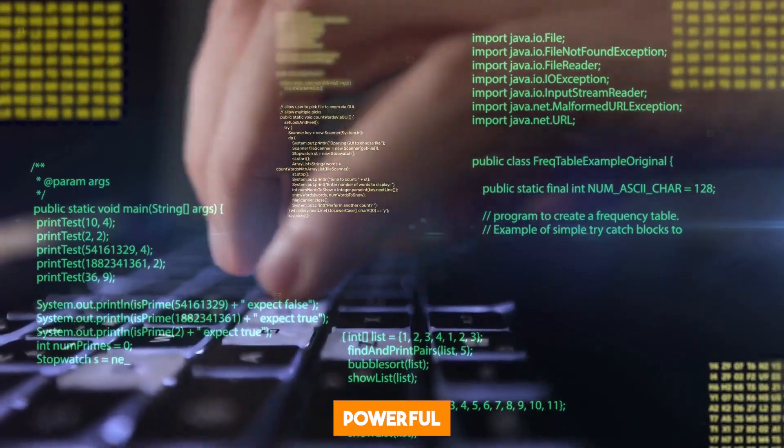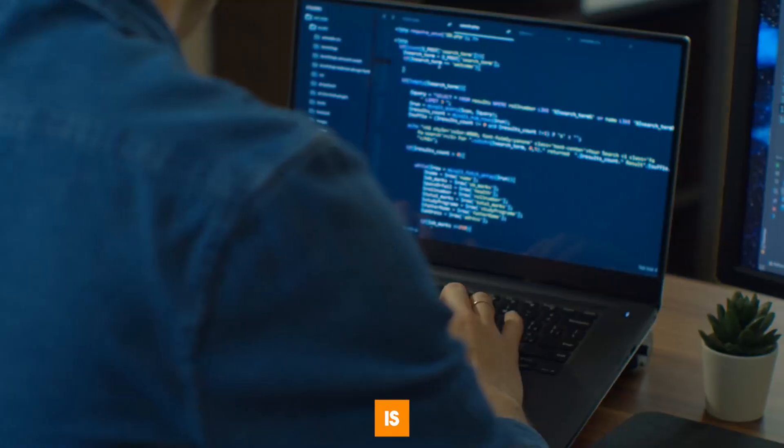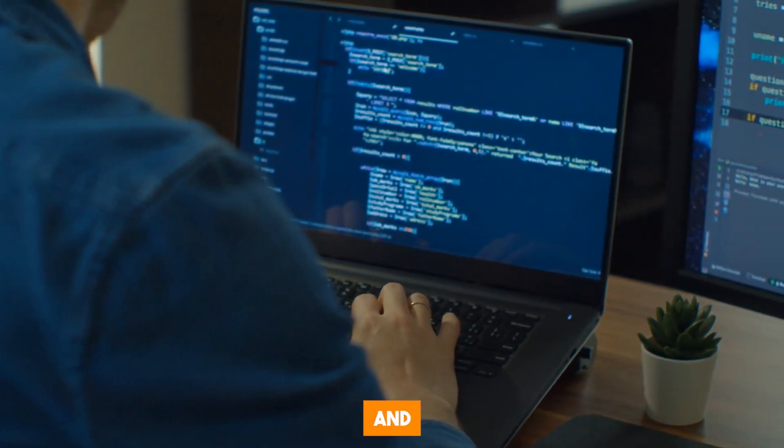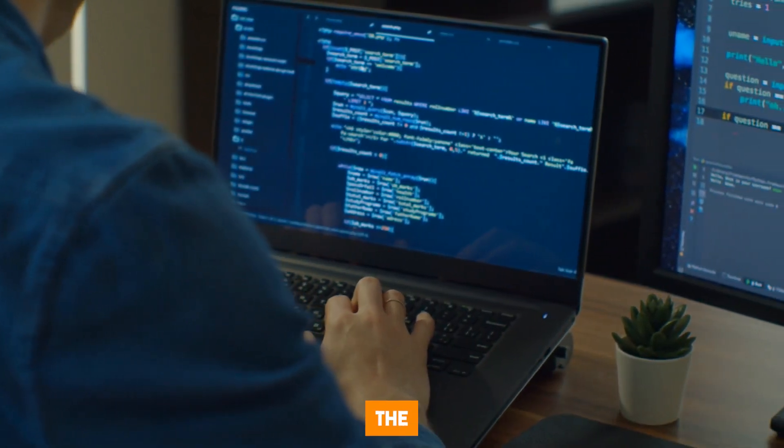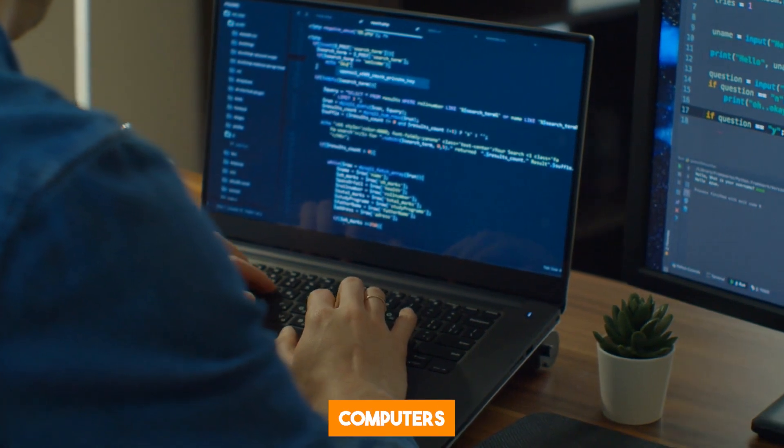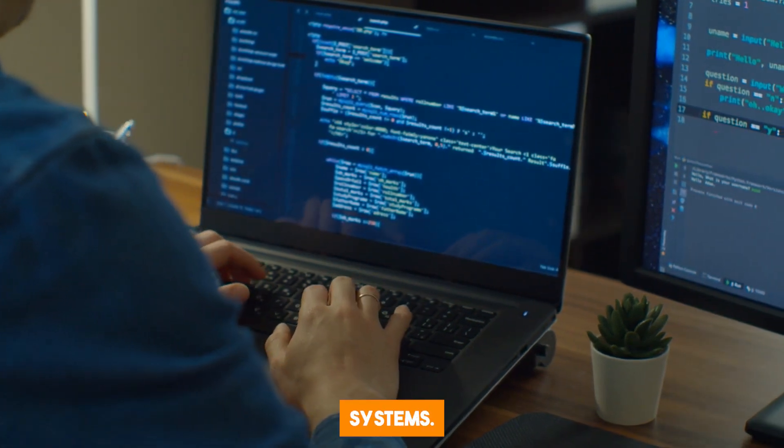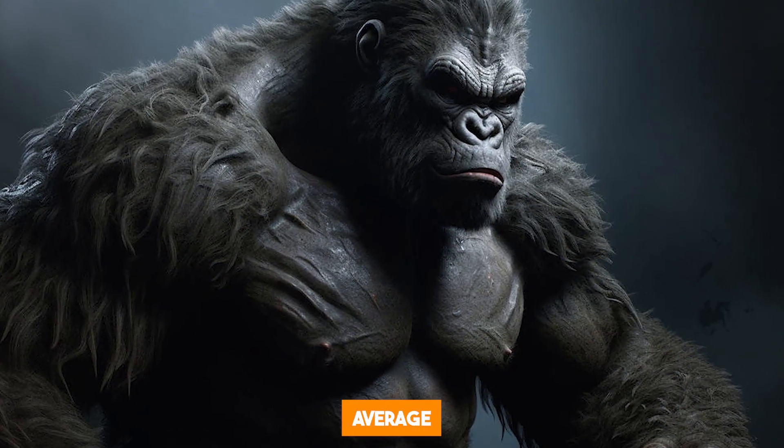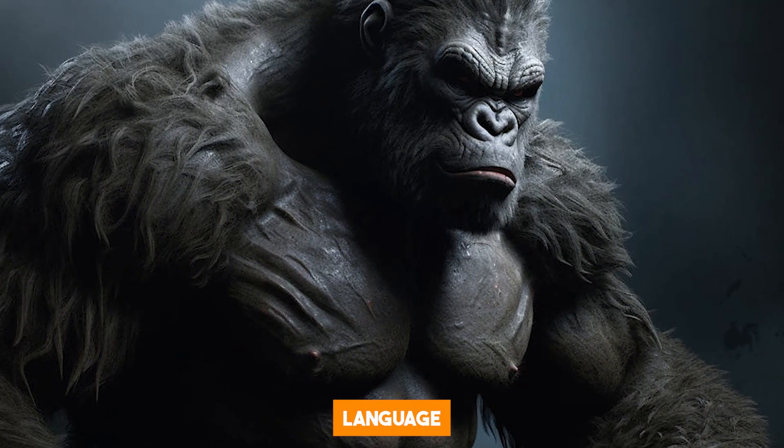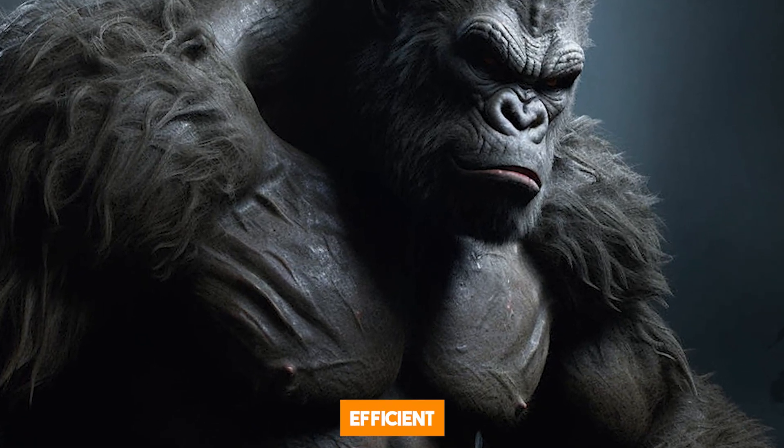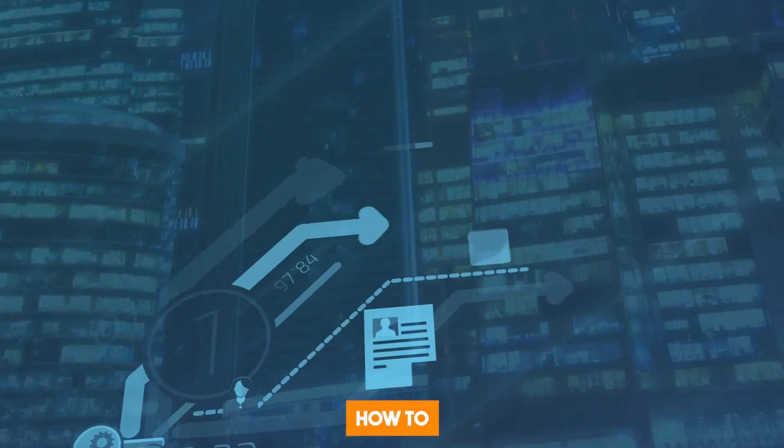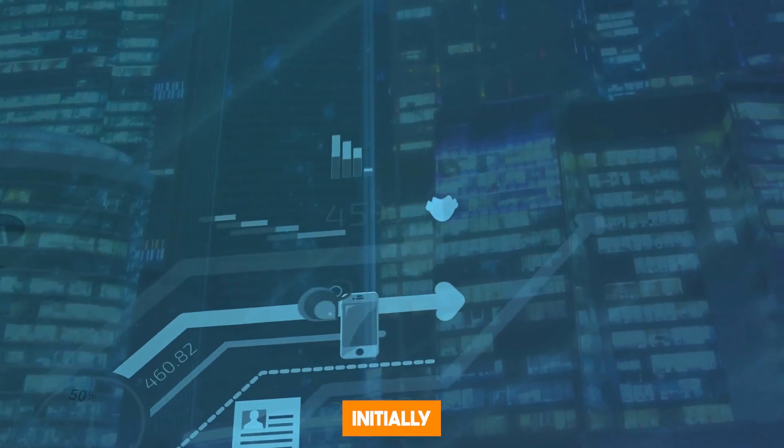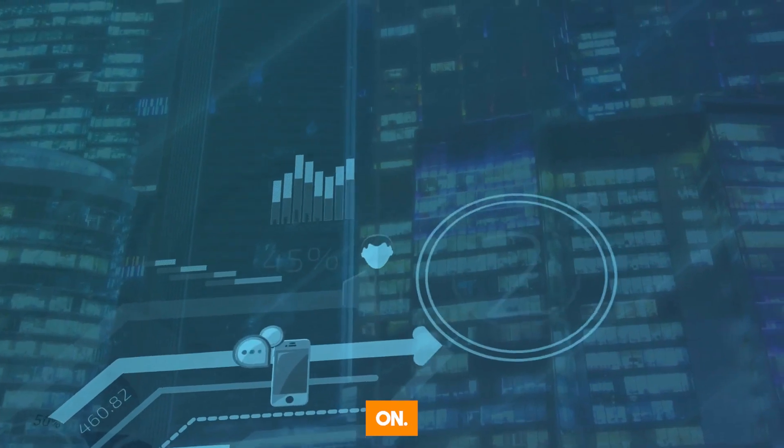This powerful AI model is groundbreaking and is changing the way humans interact with computers and AI systems. Gorilla isn't just your average large-language model, it is super efficient and learns how to perform tasks it wasn't initially trained on.